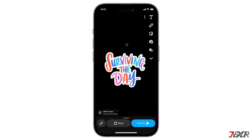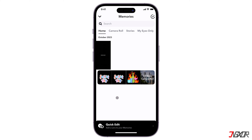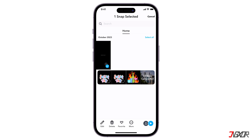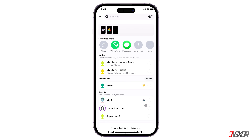To select multiple snaps, tap the check icon in the upper right corner and mark each file to save them all at once. Then press send and click the download button in the top menu.